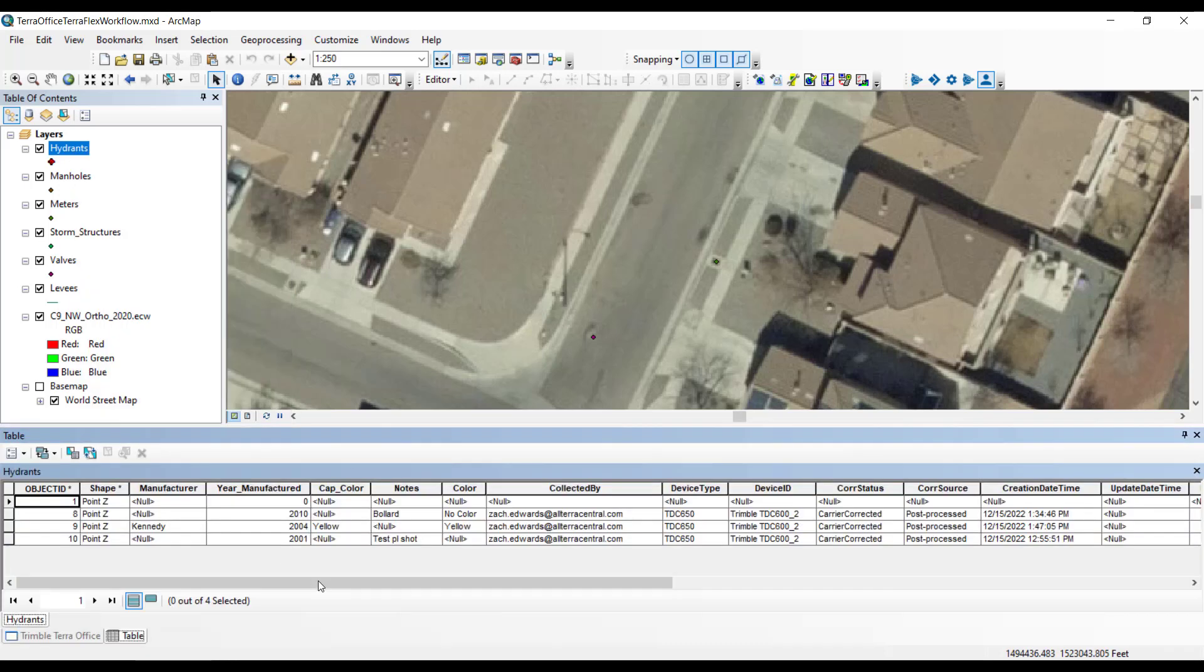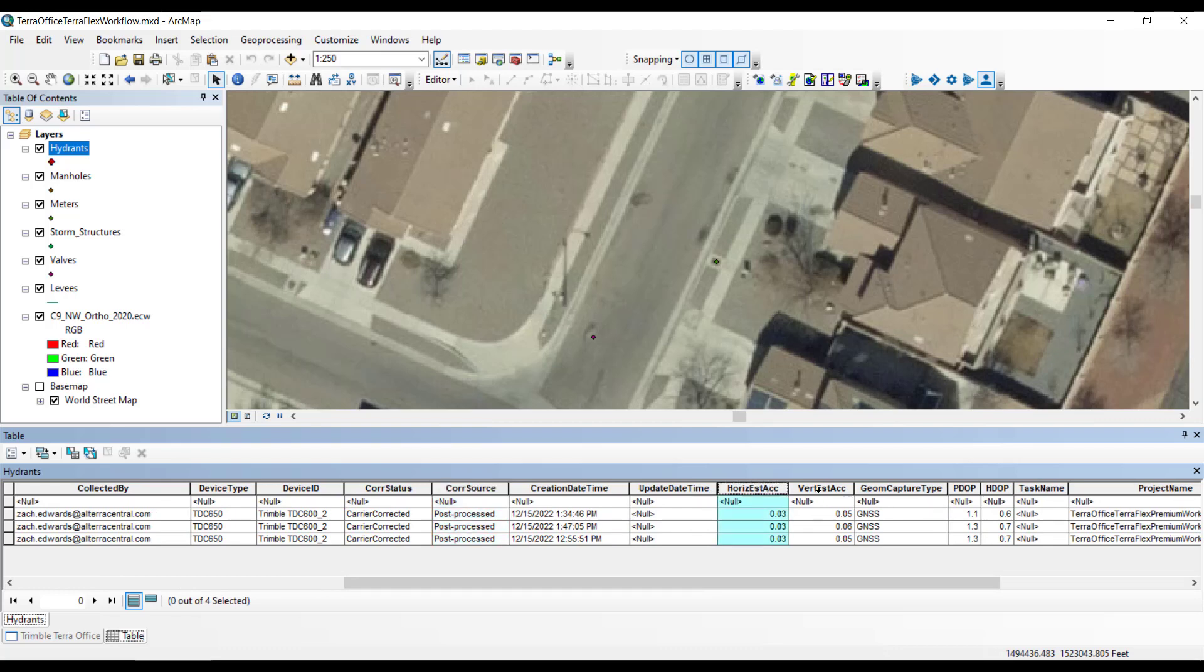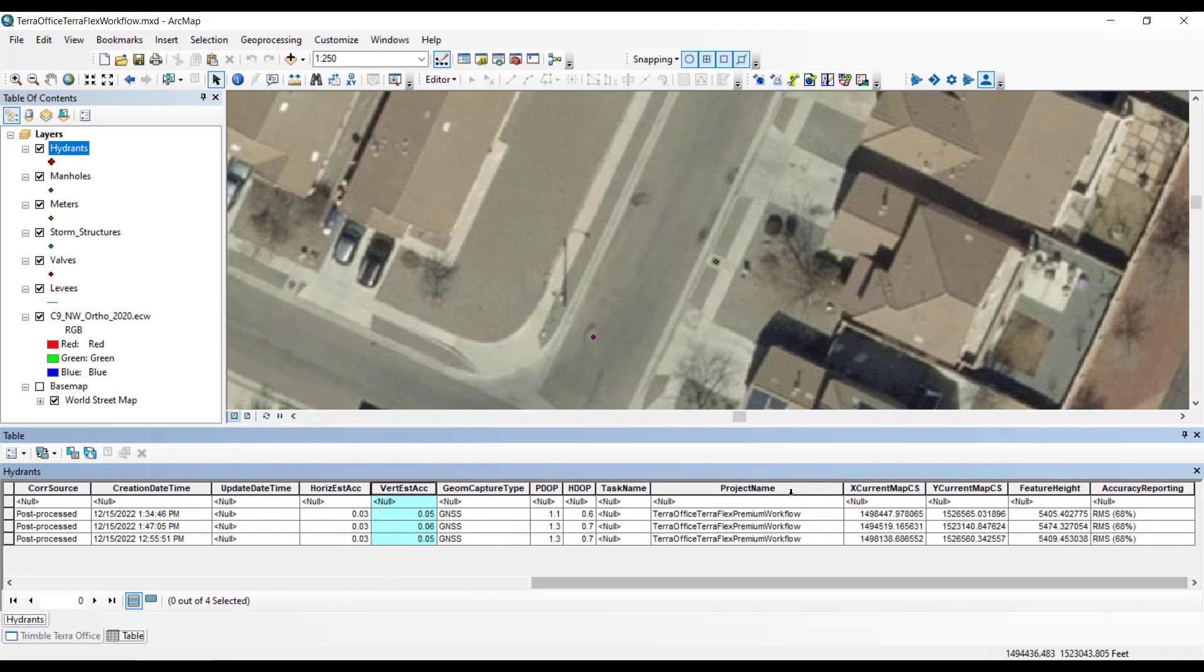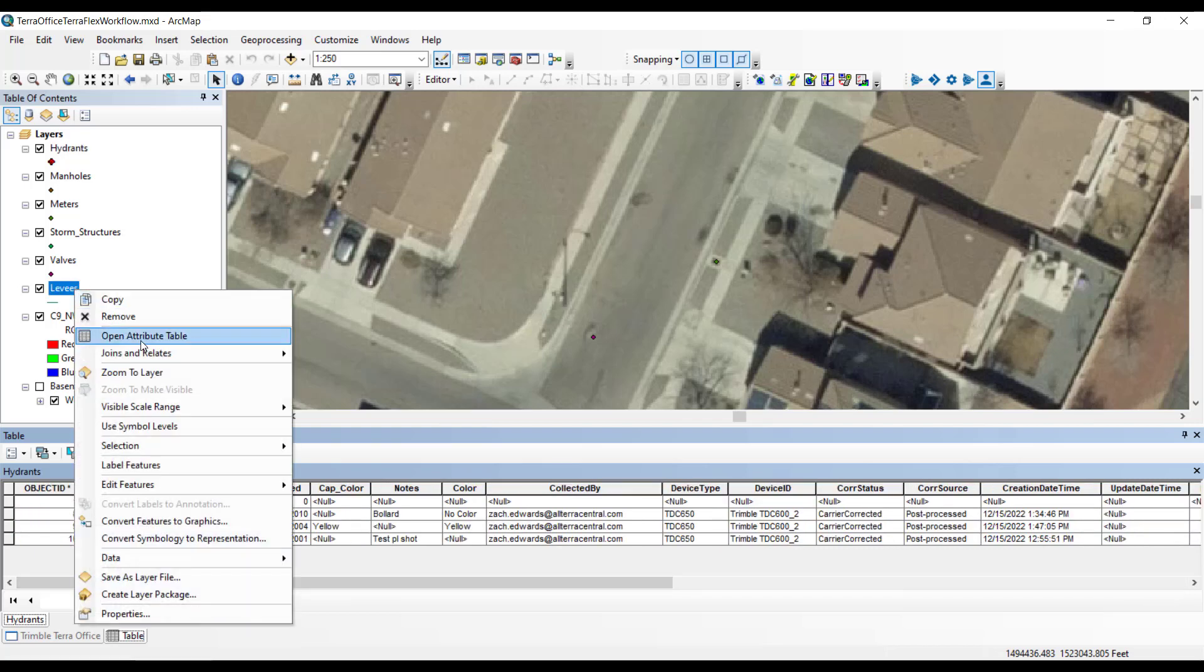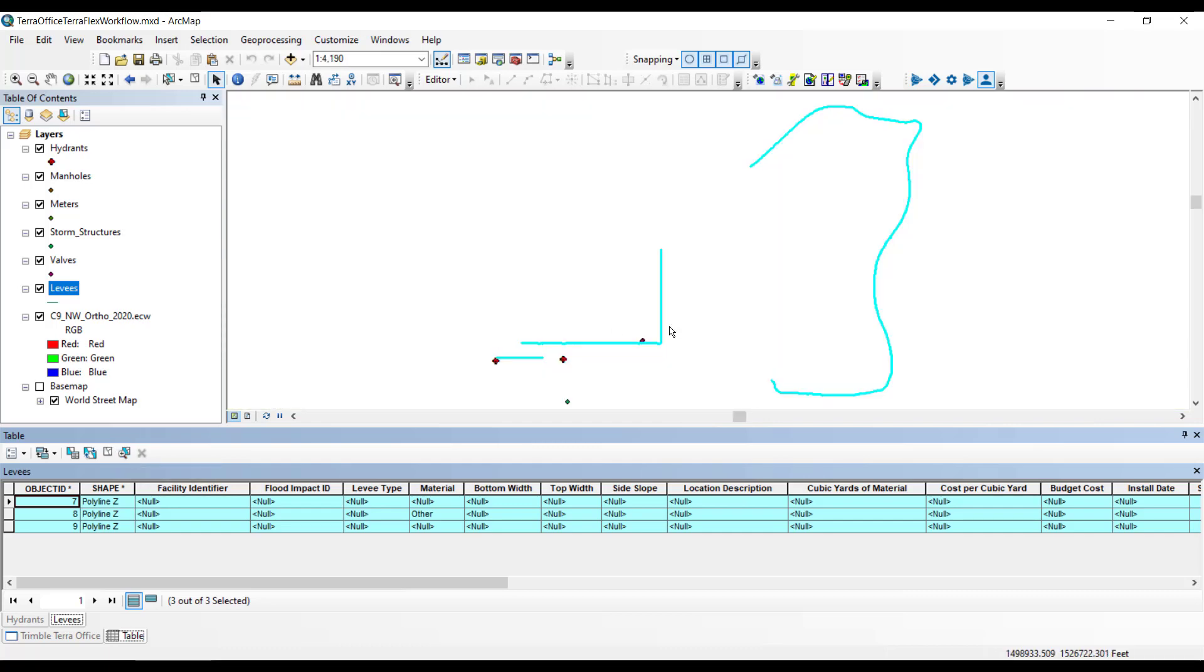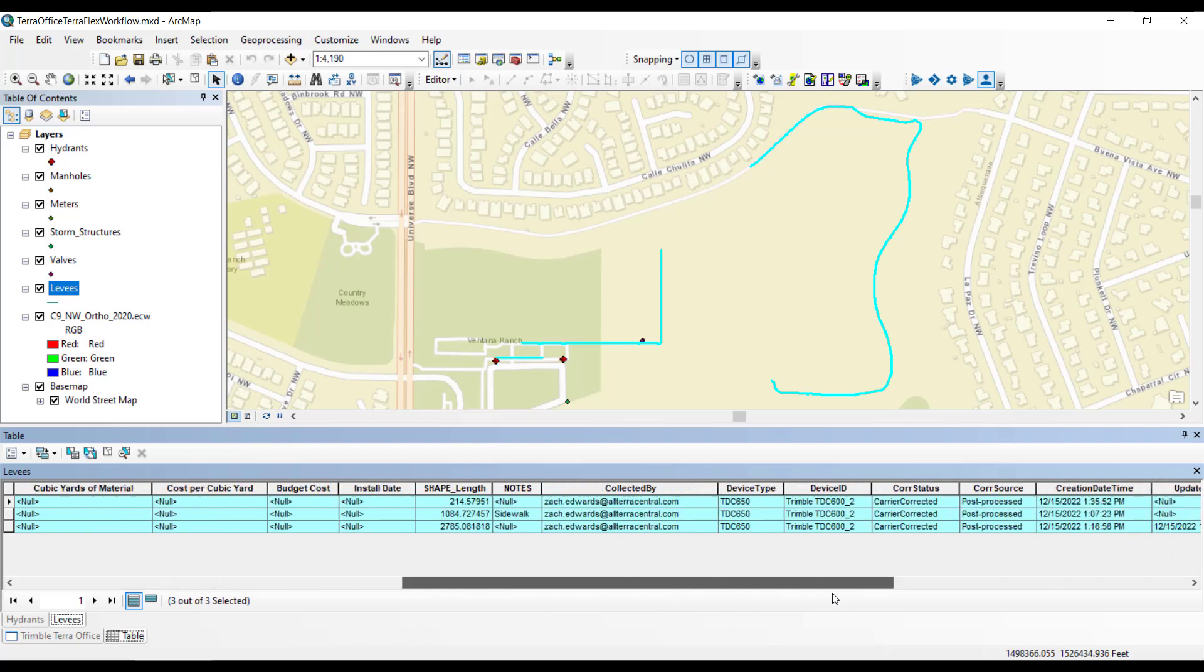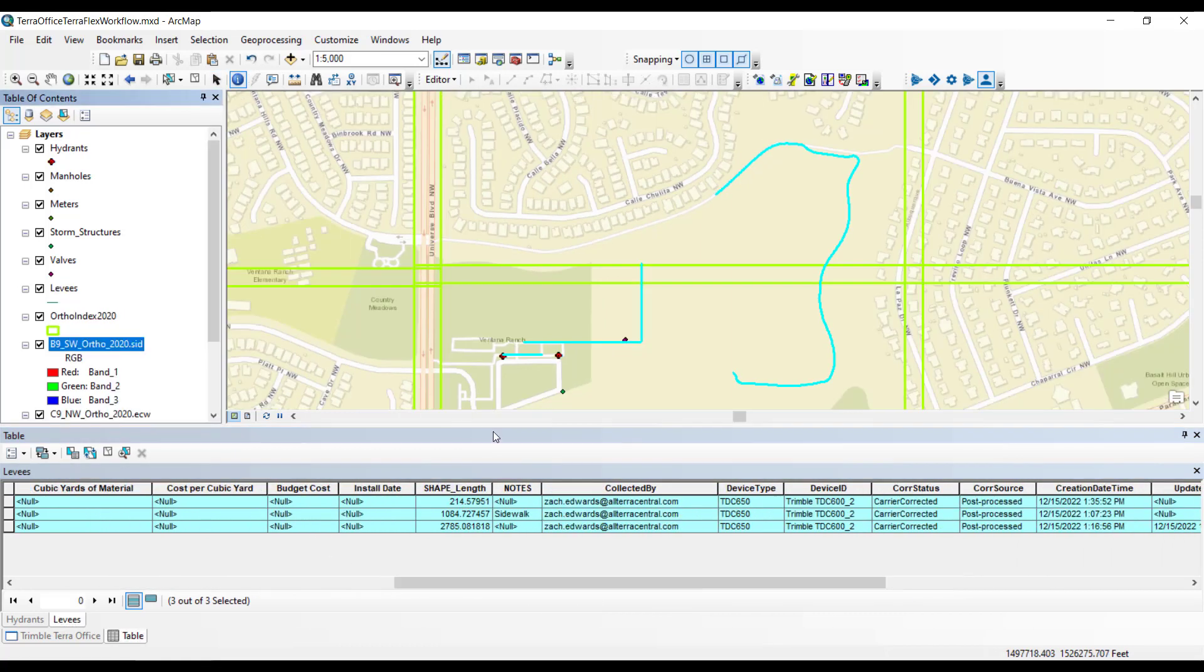We can look at the attribute table here of one of the features, and you'll see it's carrier corrected, post-processed, the accuracy three by five hundredths, and then the project name as well as all the other metadata that I included. Here's some of our line work. We take a look at this. I didn't fill out any attributes to speak of here, but it is carrier corrected, post-processed, and has very good accuracy there.